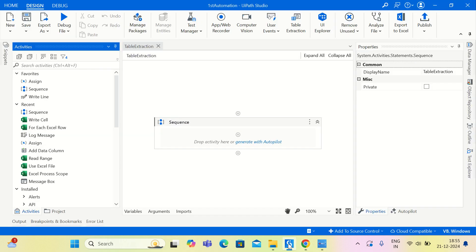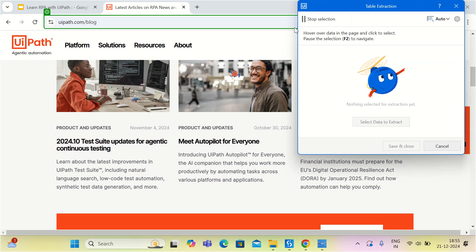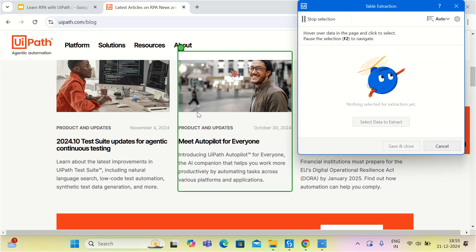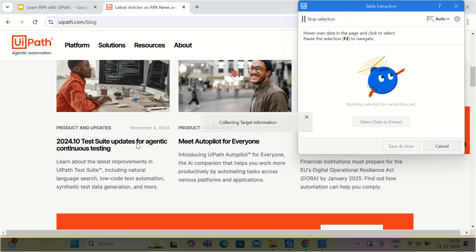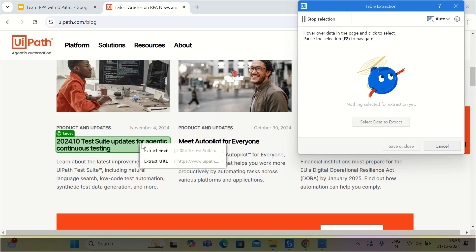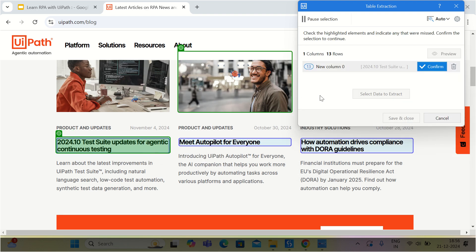Let us go back to UiPath Studio and use the table extraction feature available in the ribbon. Once you click on that, UiPath will automatically allow you to select elements from the user interface. The first thing I would like to extract is the title of the block, so I will say extract text, give the column name as 'title', and then confirm.